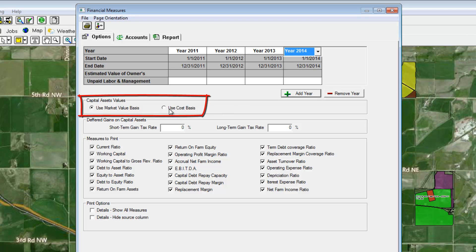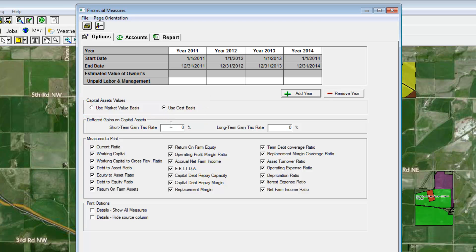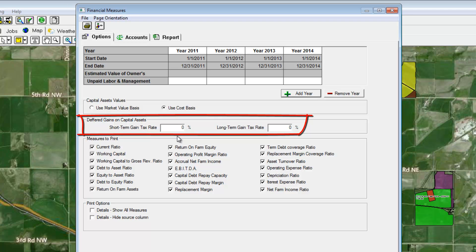Use the Cost Basis or Market Value to determine which values are used for the reports. Enter tax rates for the deferred taxes that will be used in some ratios. This would typically be an average tax rate that your farm's income is taxed at.